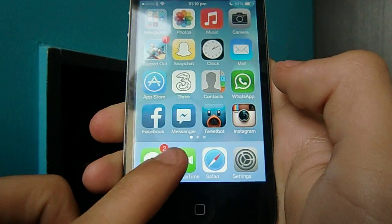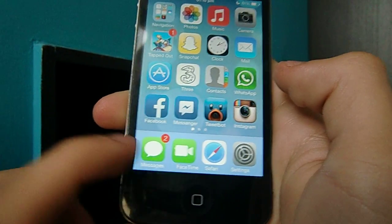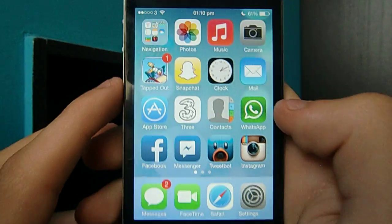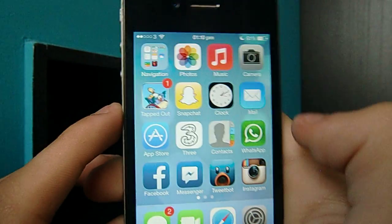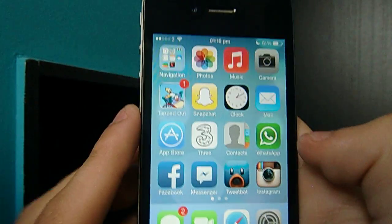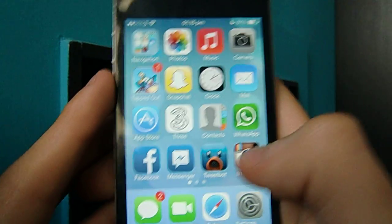You need to put the icon you want to get rid of in the dock. I'm going to get rid of FaceTime here. You also need a folder on your first screen — it's very important.